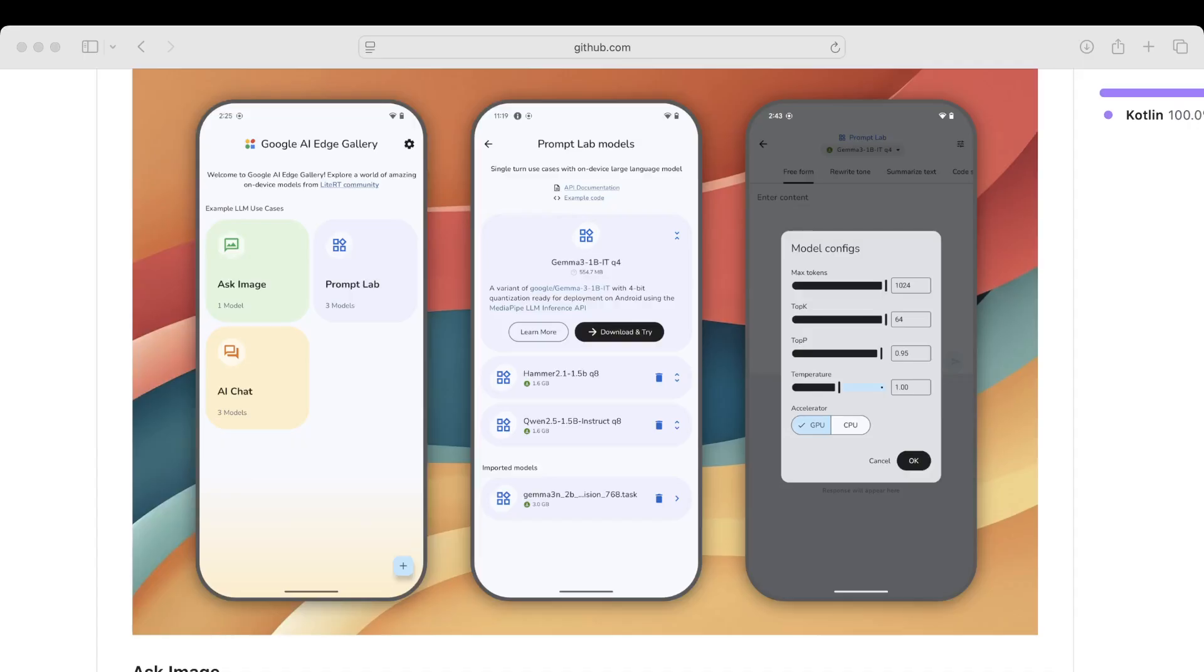Starting with the overview screen, the Google AI Edge Gallery has three options or three use cases: Ask Image, Prompt Lab, and AI Chat. Those three are going to be explained in other wireframes.